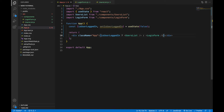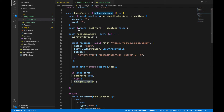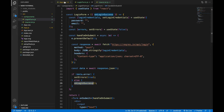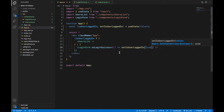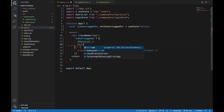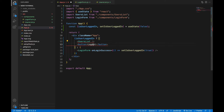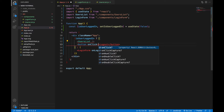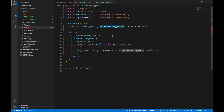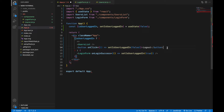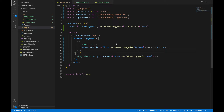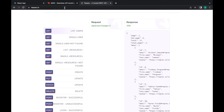If the user is logged in I'll render the Users List; otherwise I'll display the Login Form. The Login Form has a callback function onLoginSuccess that triggers when the user logs in successfully — I'll use that to update the isUserLoggedIn state. I'll also add a logout button near the Users List that sets isUserLoggedIn to false, toggling between the two states. I'll also wrap this inside a fragment.